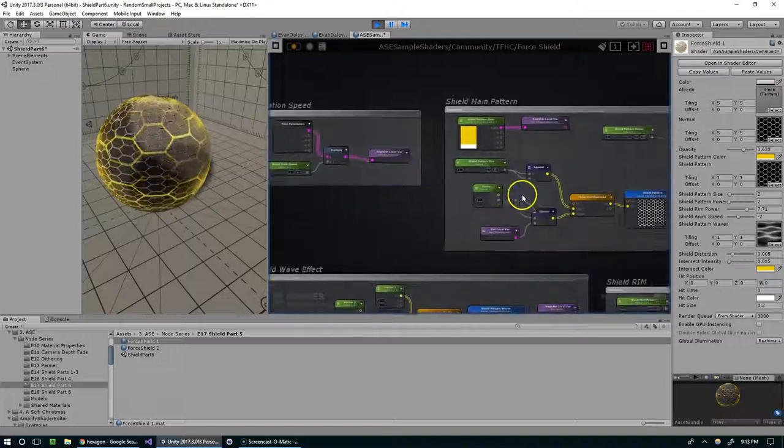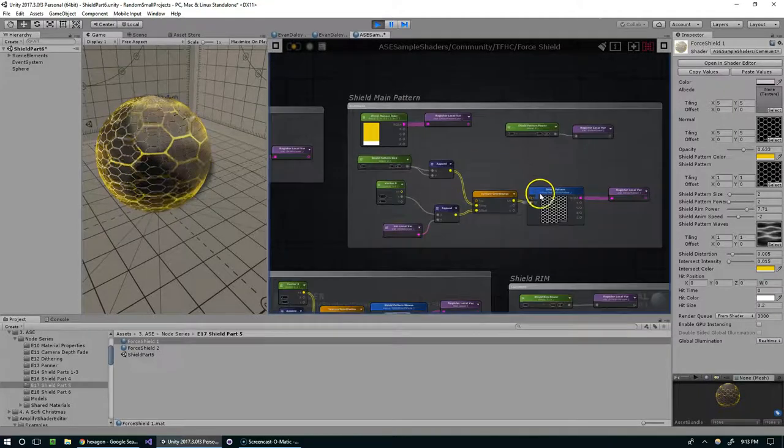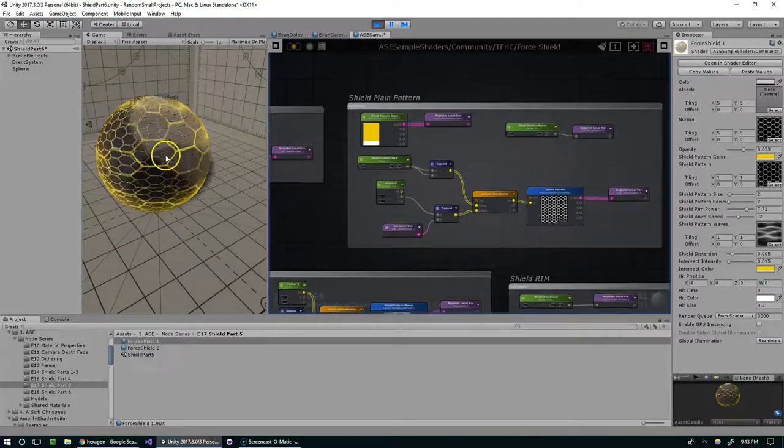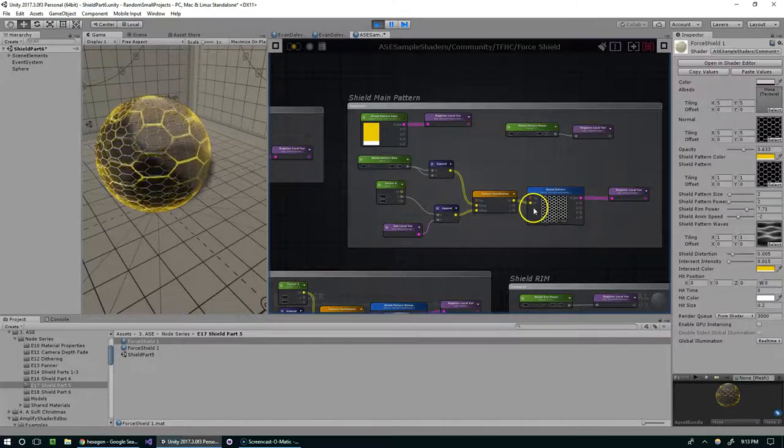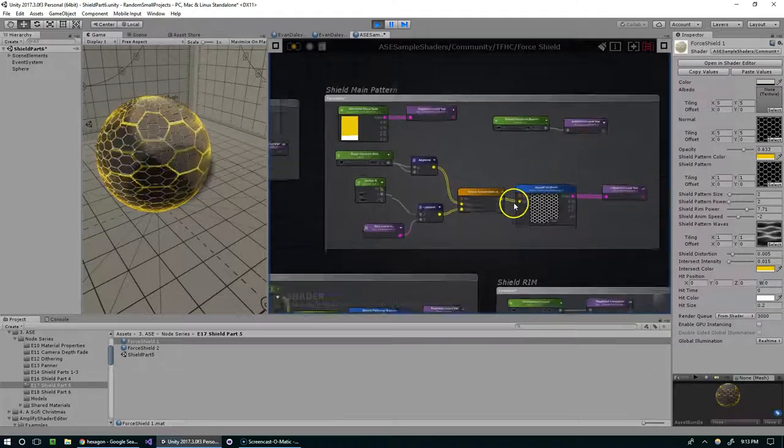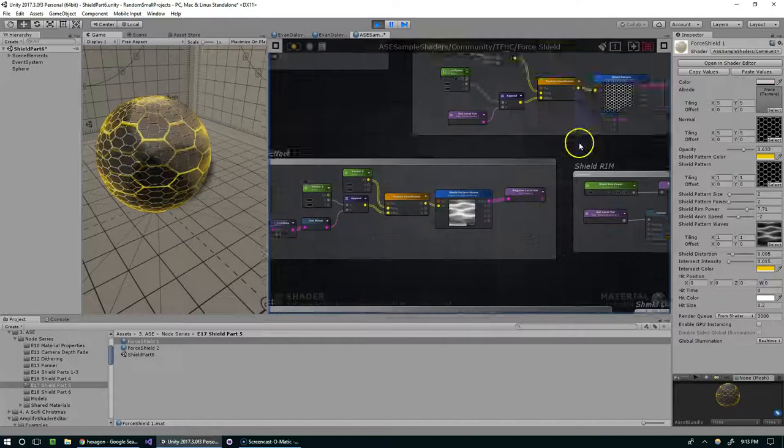But just to kind of recap everything, we've got the shield main pattern that is the glowing gold moving across the model. I think we covered that in like episode four.